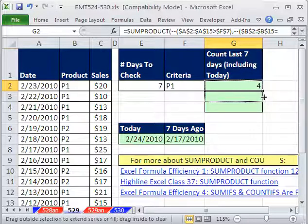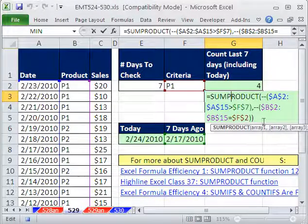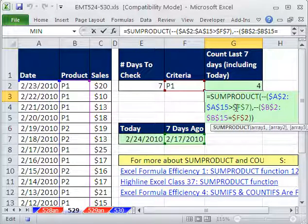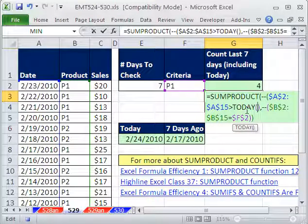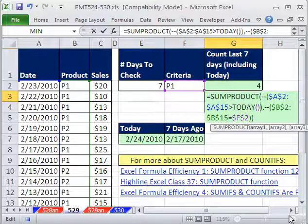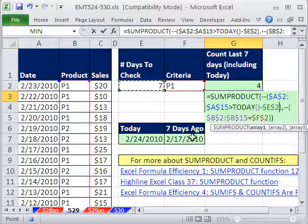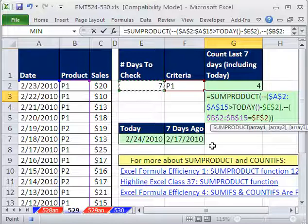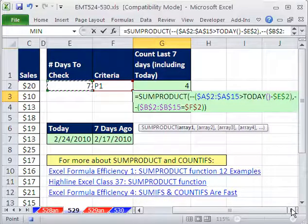Now let's copy this down. If you don't want this criteria cell in your spreadsheet, no problem. We just need to adjust the formula — this is where that date was, made with the TODAY argumentless function minus 7. We put it right into the formula. Control-Enter. That will work just fine.